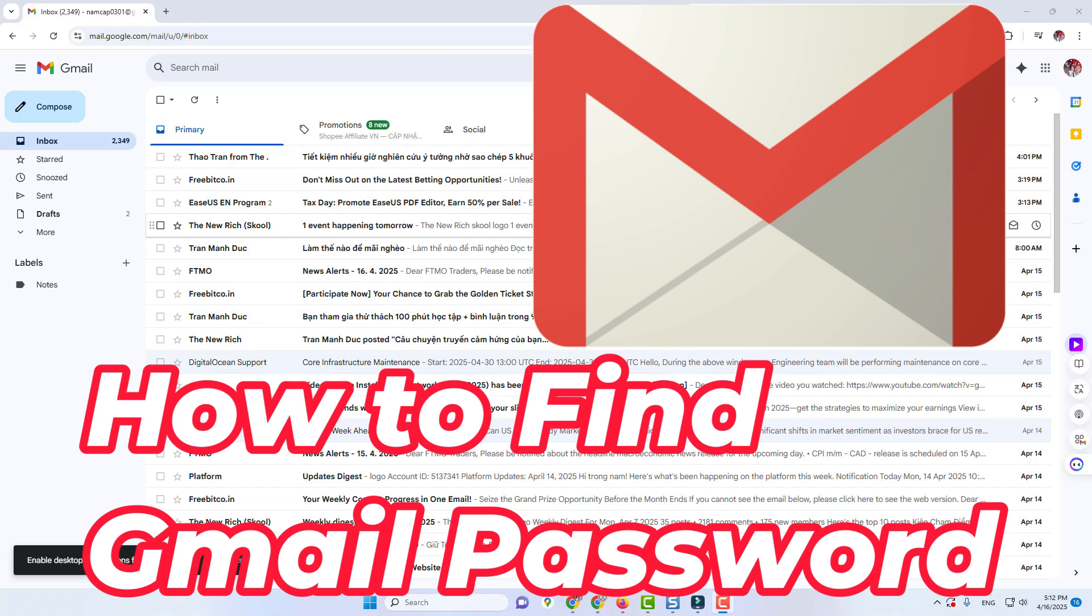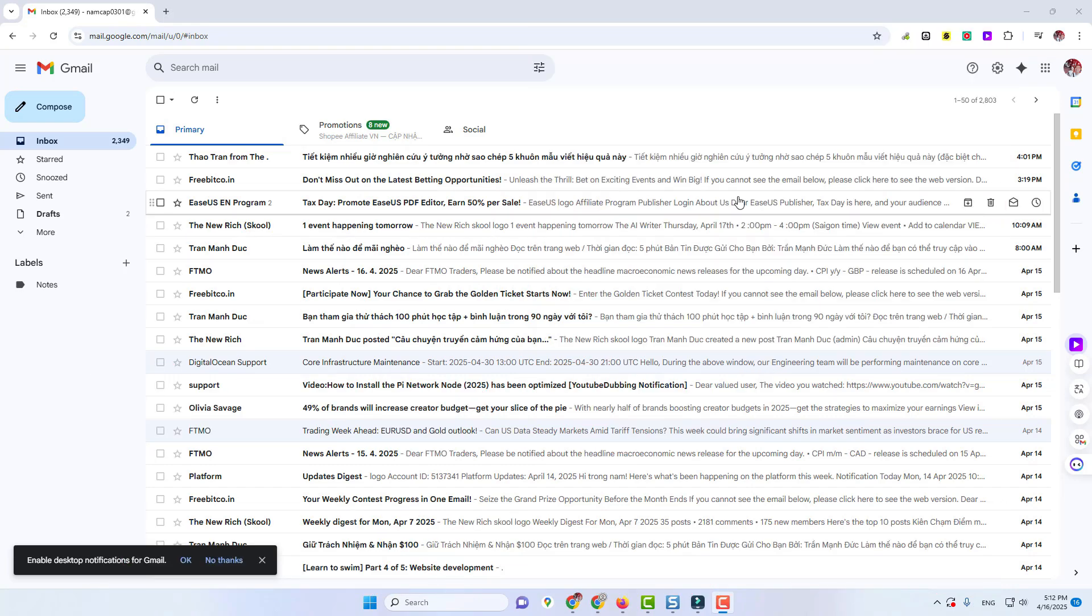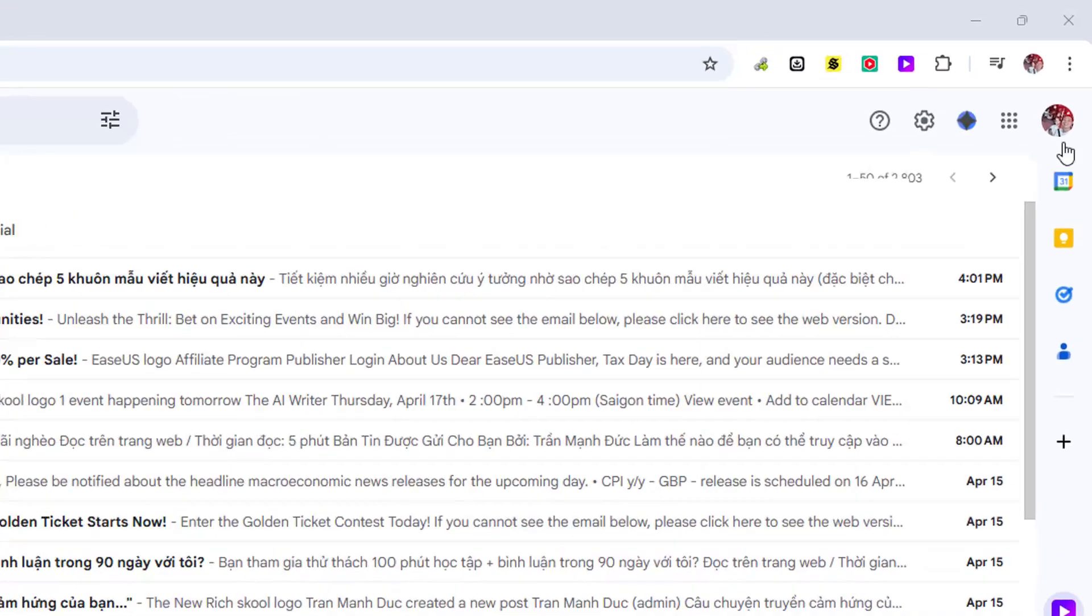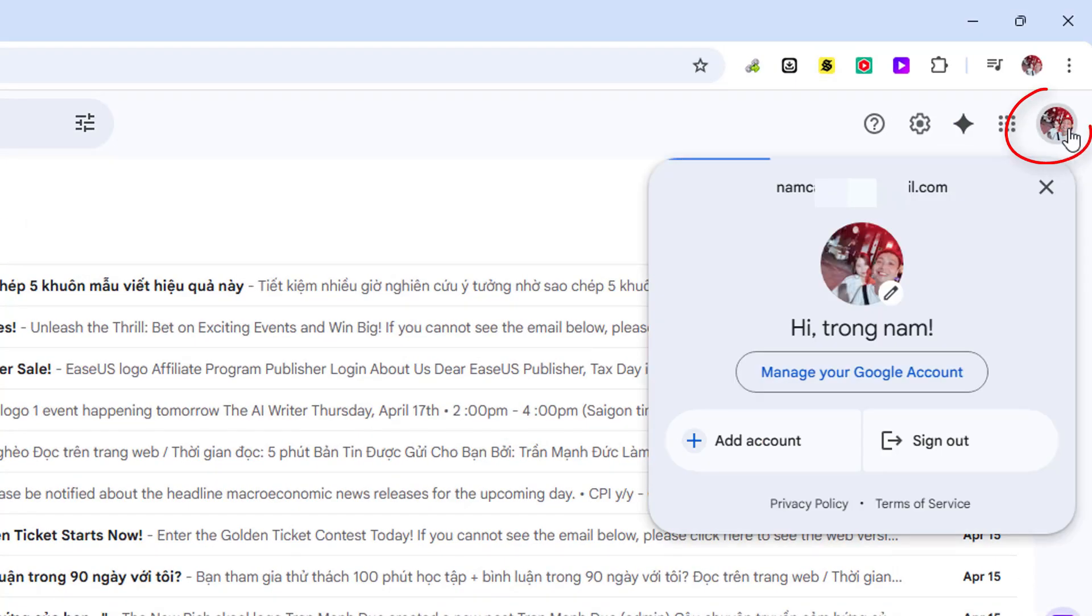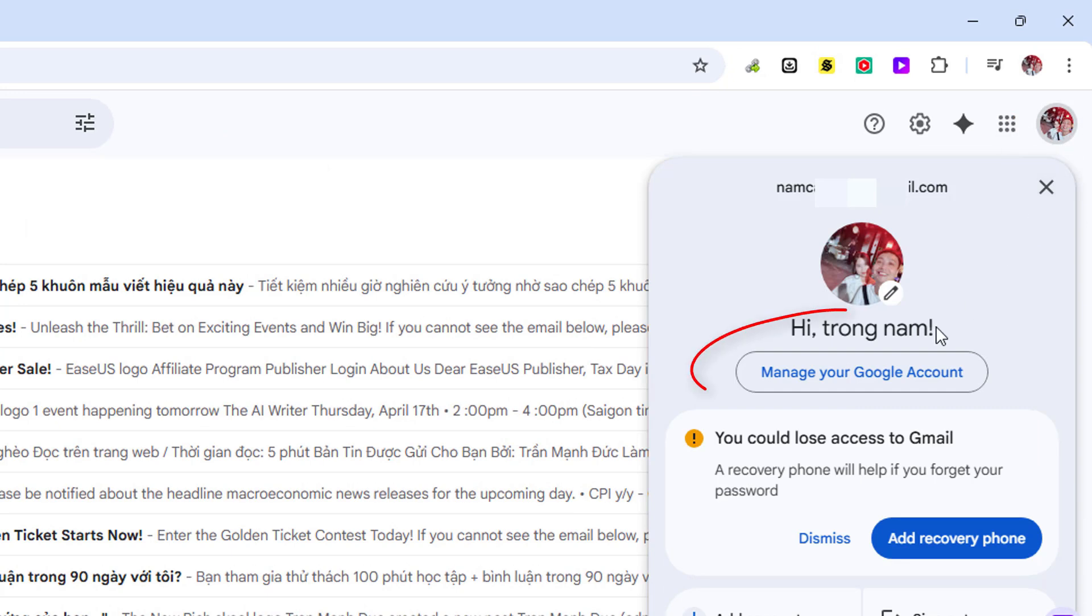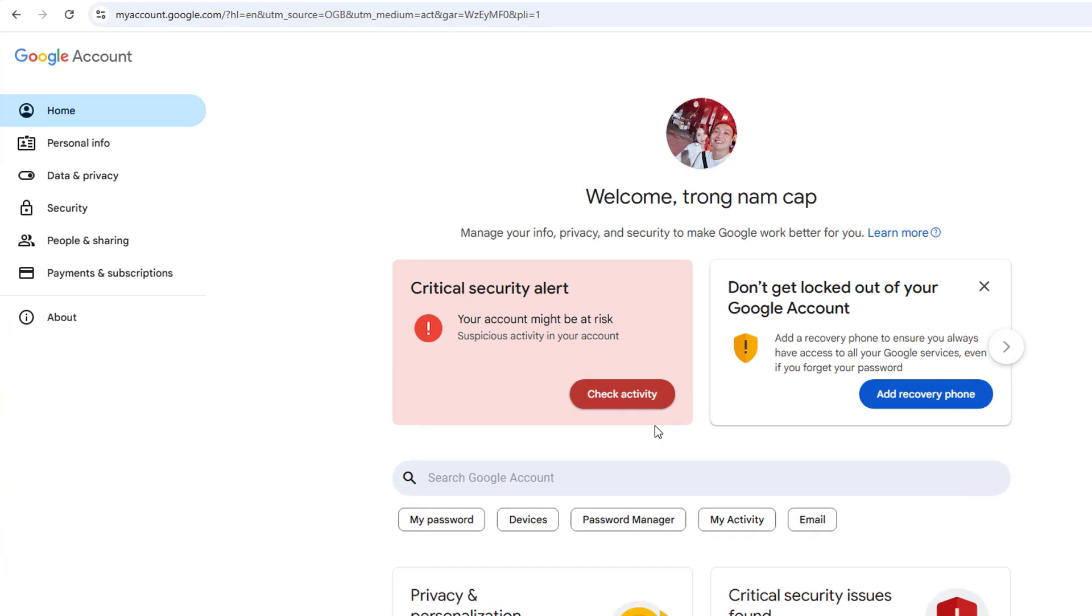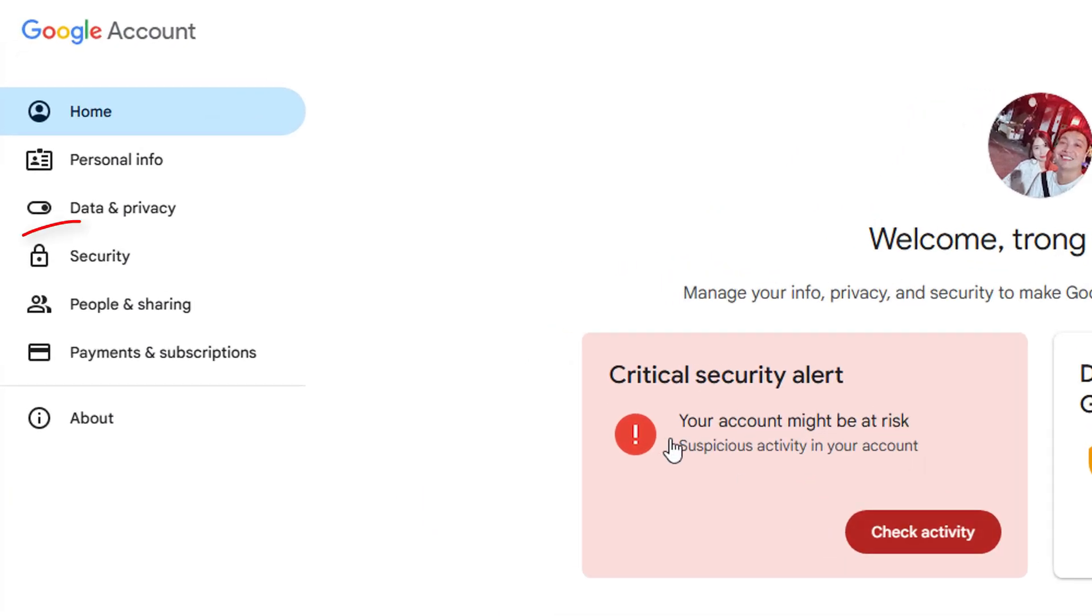If you're already logged in and you want to find the password area, you can go to your profile and then go to manage your Google account. Inside here on the left, you're going to go to security.